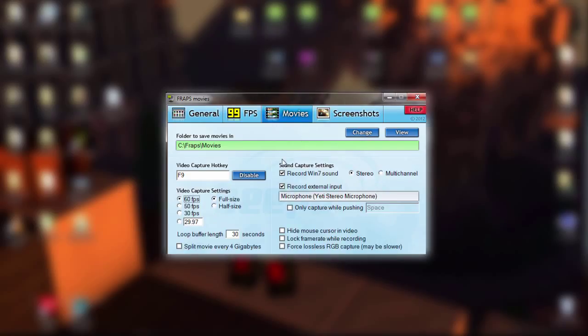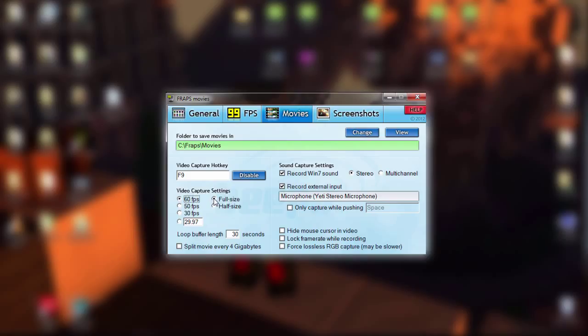Next, in Movies — this is where it gets a bit confusing, and this is the important part. The video capture hotkey is the button you're going to press on your keyboard when you want to start recording. I have mine set as F9, but in my Crazy Craft series I changed it to F4 because F9 was conflicting. For most things, F9 won't bother anything, and it's generally the video capture hotkey for most recording software like Bandicam, Camtasia, and similar programs. Under video capture settings, make sure you have full-size checked — if you don't, it will have a black bar around your video on every side and it doesn't look as good.